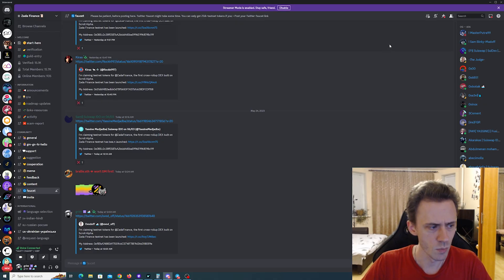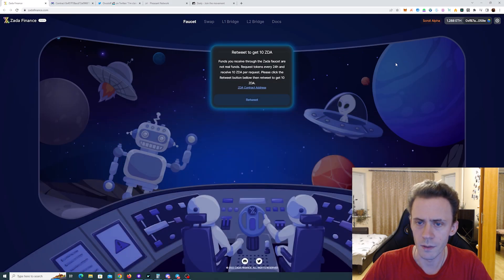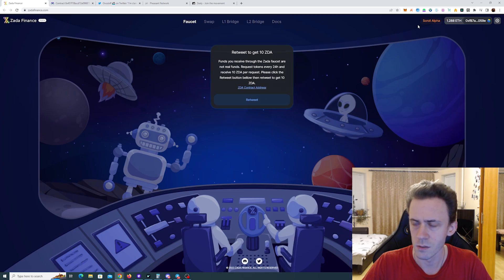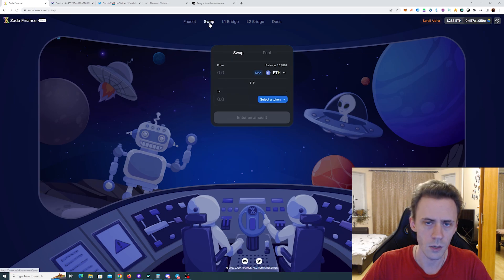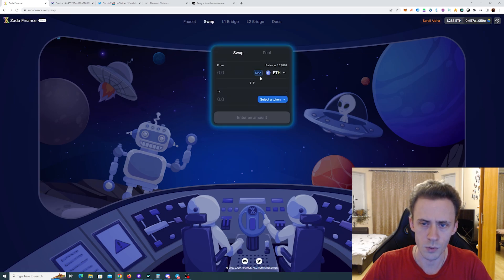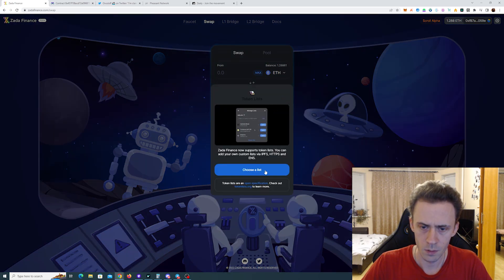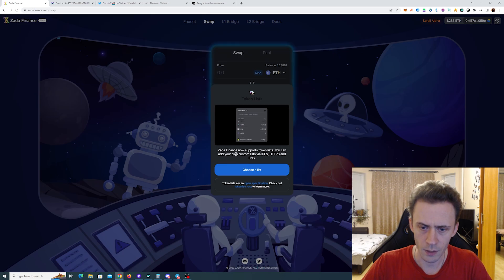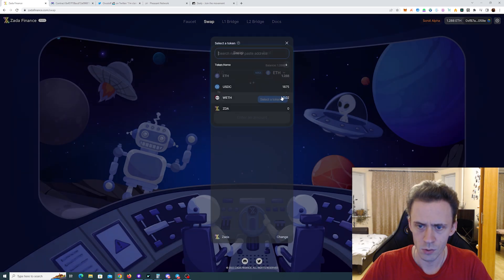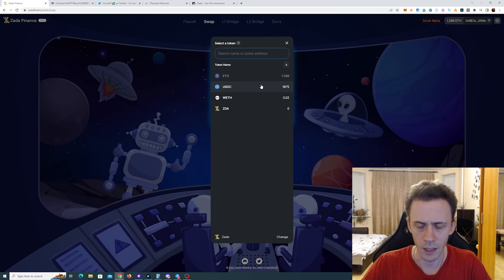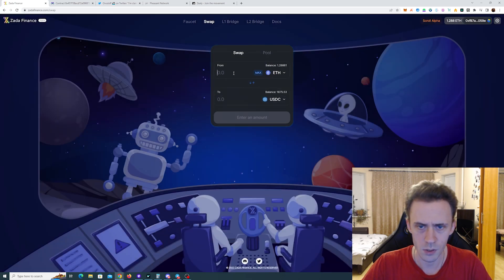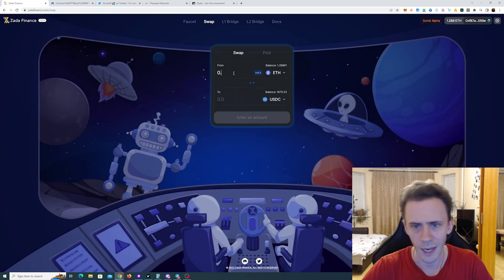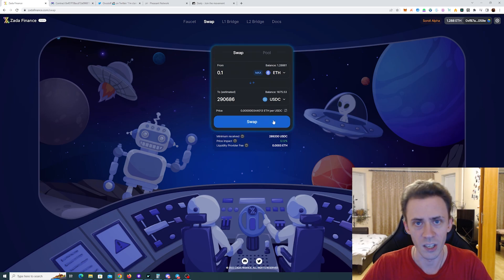It seems to me like this stuff is manual. So we need to wait while somebody physically sends us some ZDA tokens. But we don't have to wait actually. We can go and do some swaps and pools. ZDA finance now supports token lists. You can add your own custom lists. So as you can see currently there is only a handful of tokens. But for testing purposes we don't really care. We can just swap some amount back and forth and provide liquidity.